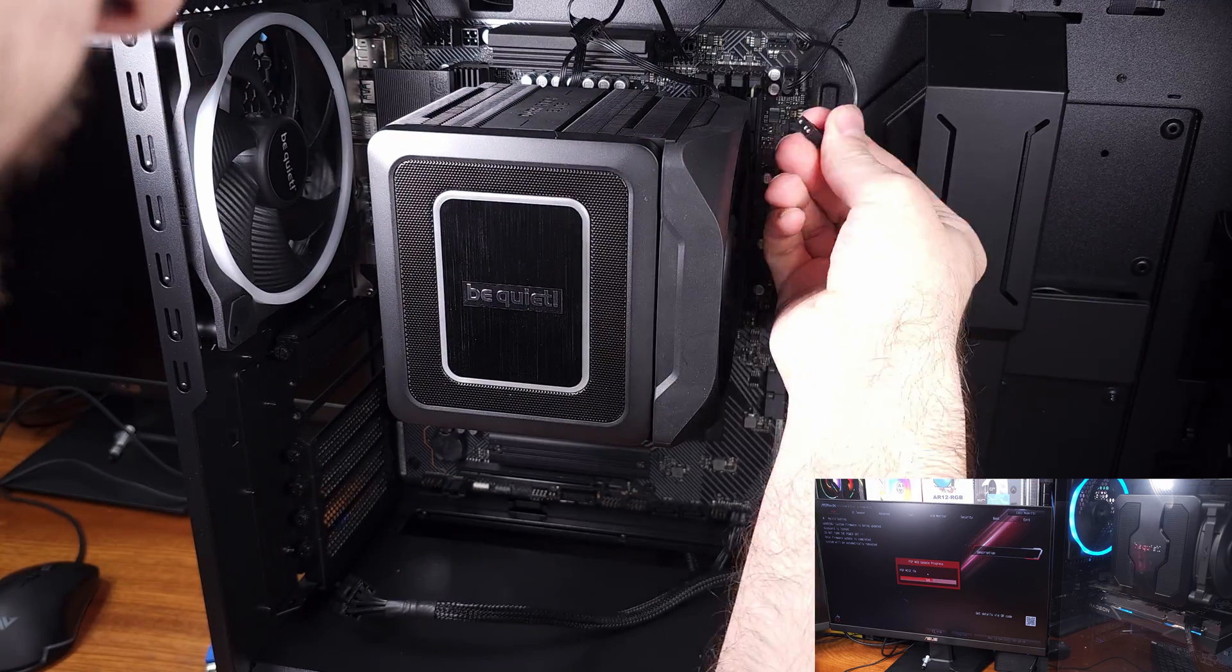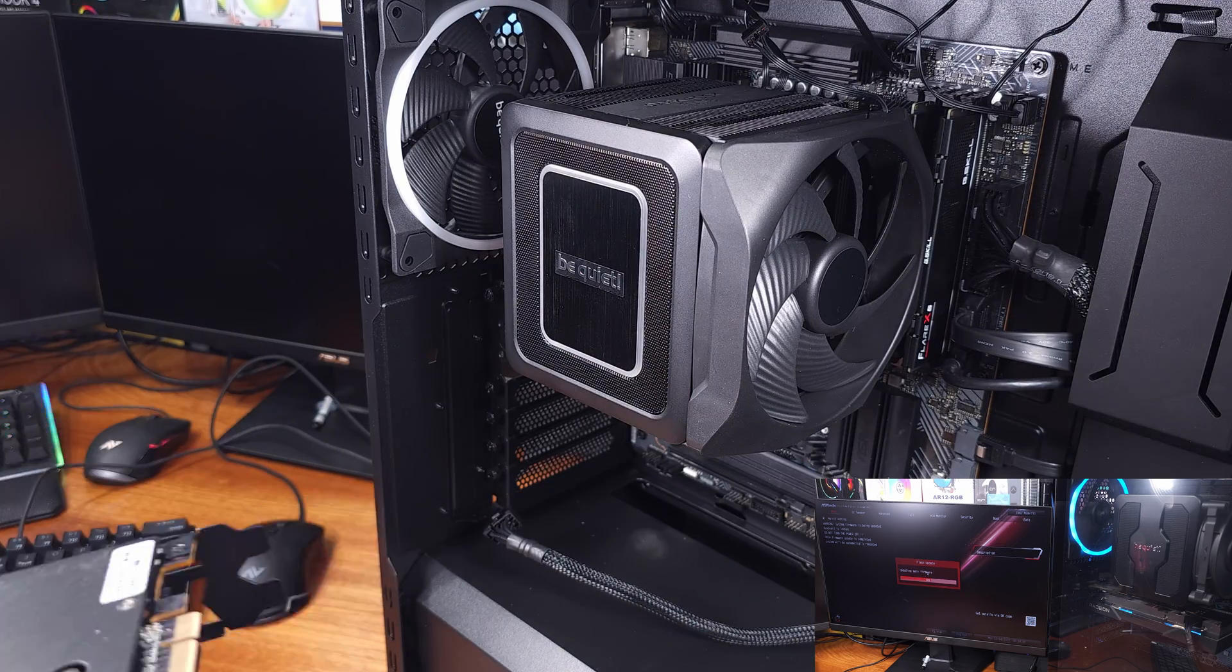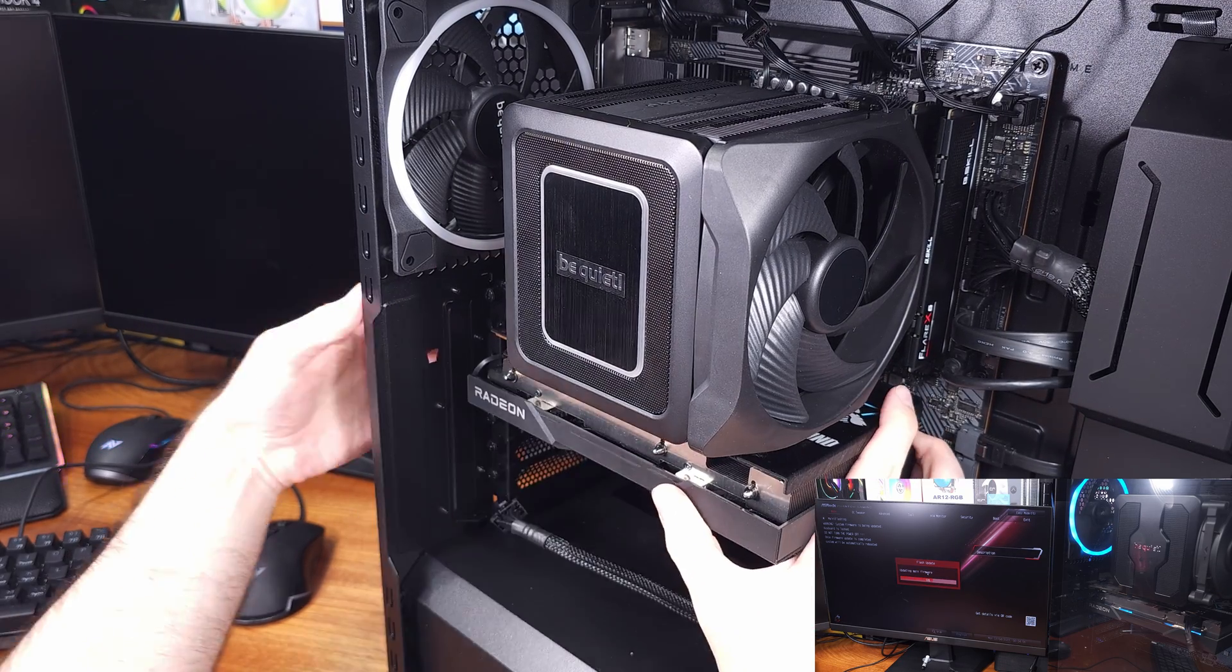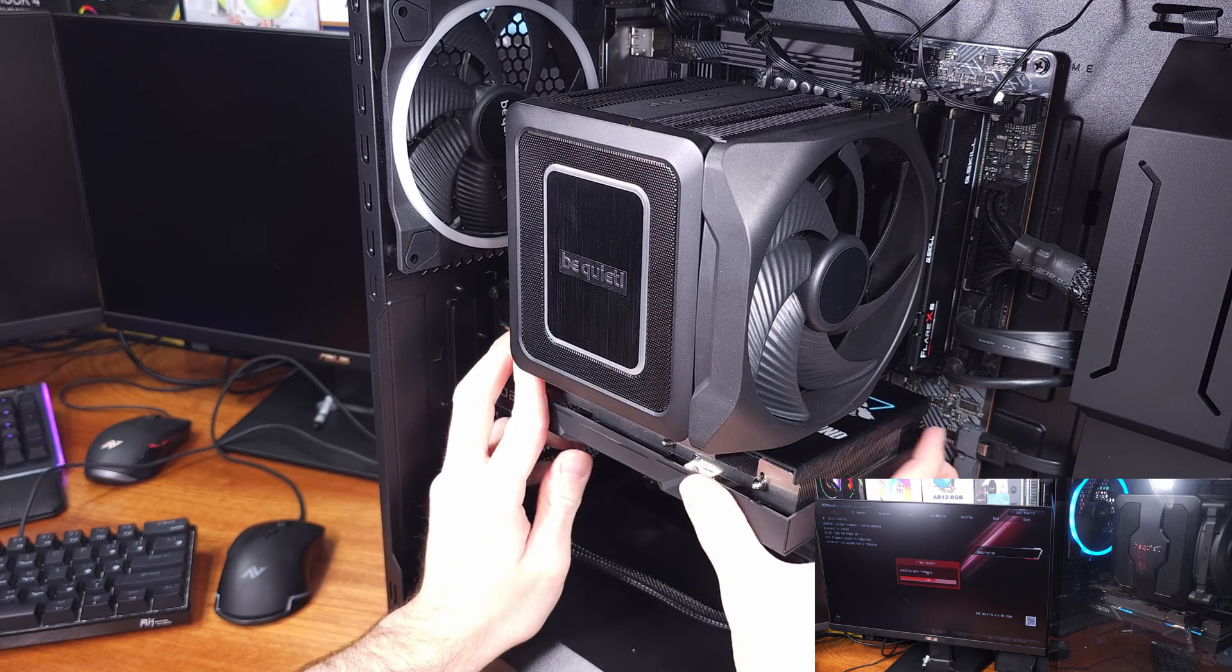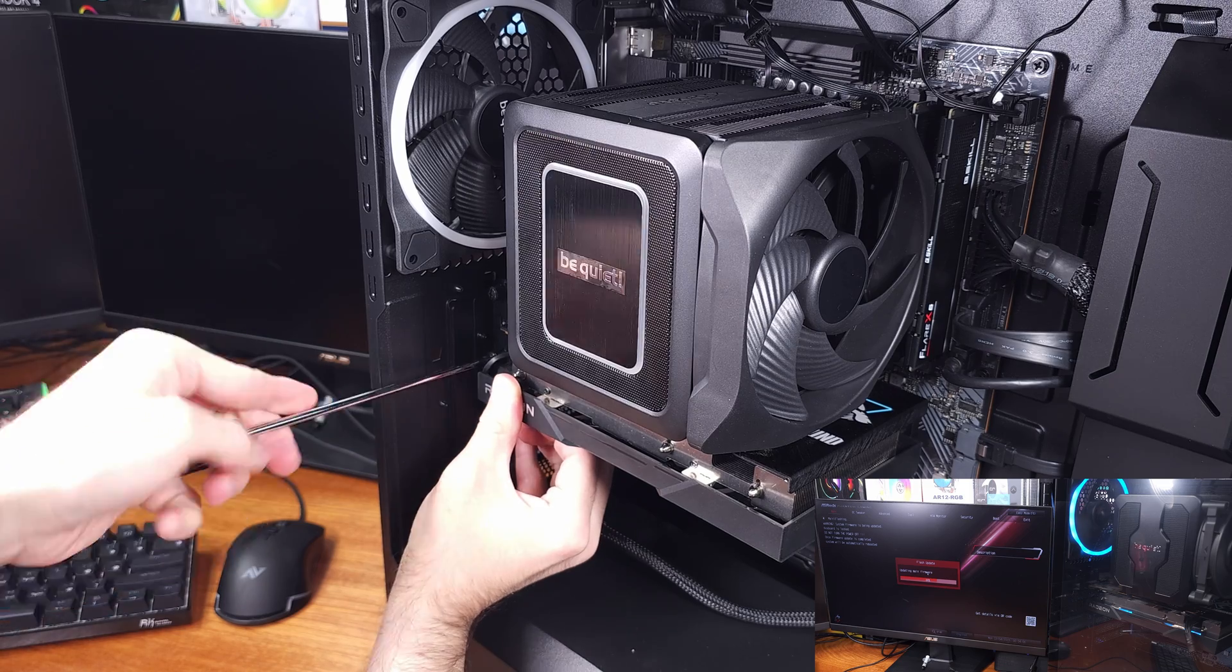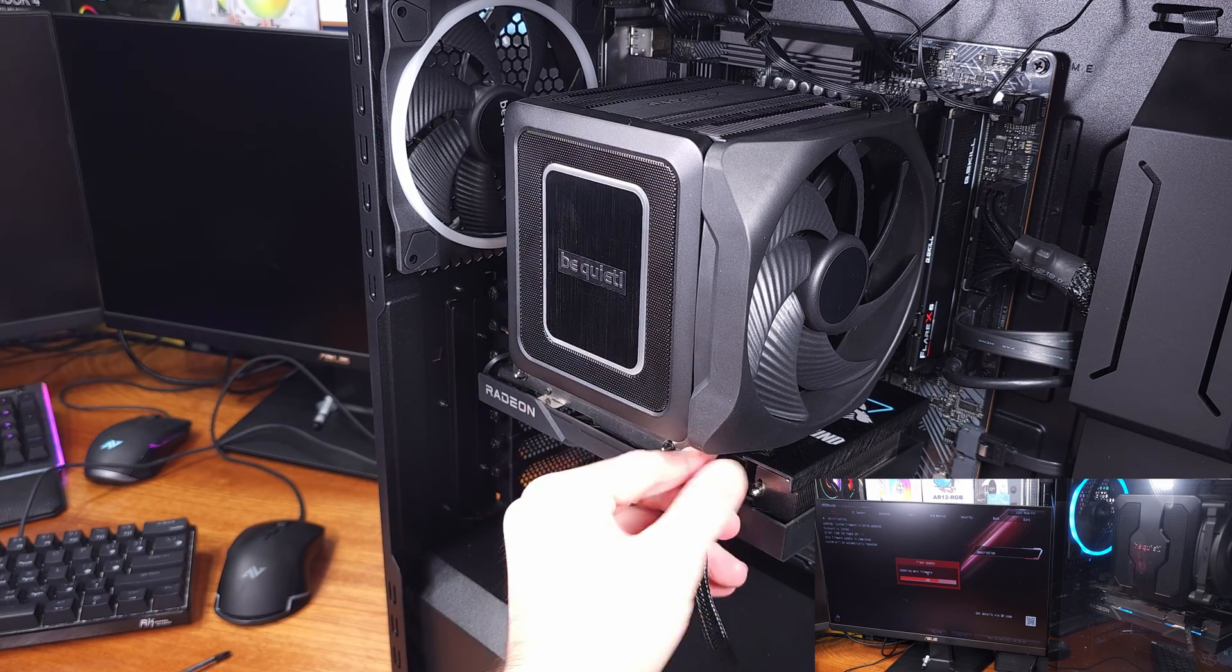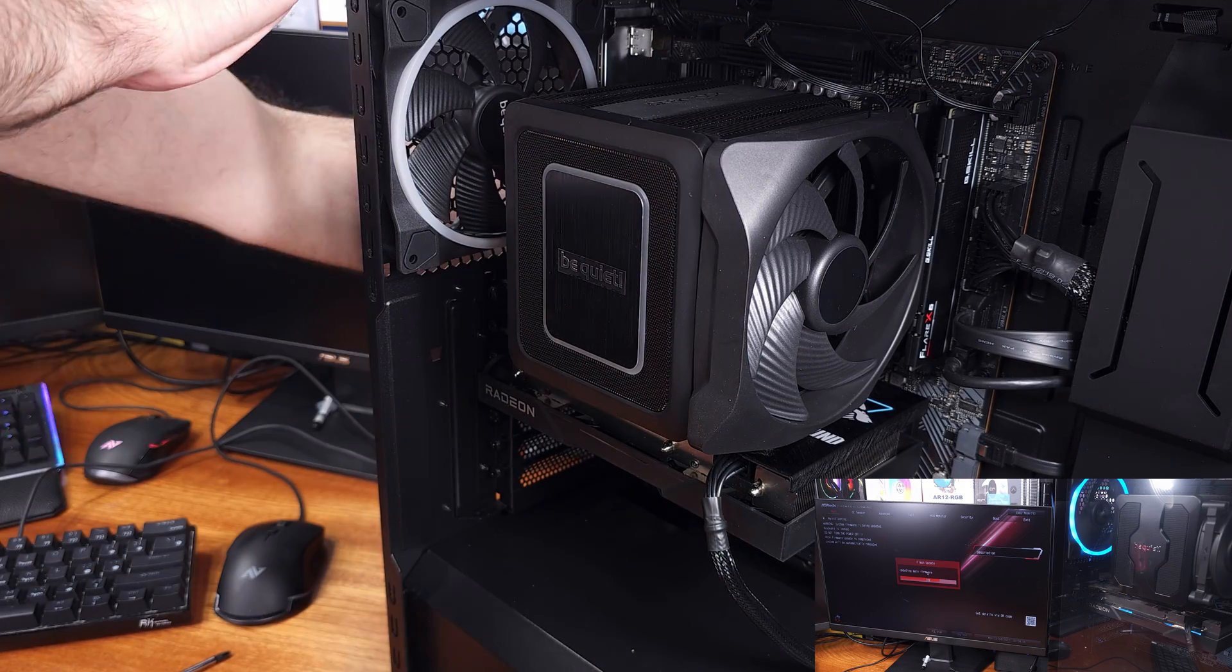I should note that the build quality of both of these coolers has been excellent. Very easy to actually work with these, the mounting system is very straightforward and intuitive. Huge upgrade over the Dark Rock 4, in my opinion. And of course, the Be Quiet equipment is always known for its quality. There weren't any sharp edges or anything on either of these heatsinks. Sometimes that is a concern with cheaper tower coolers.